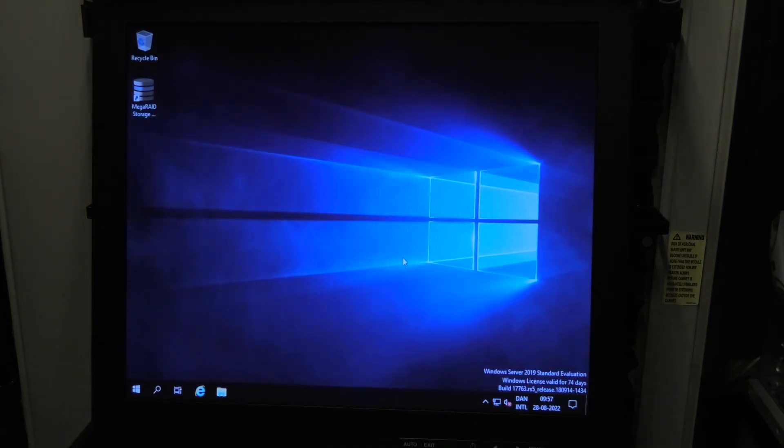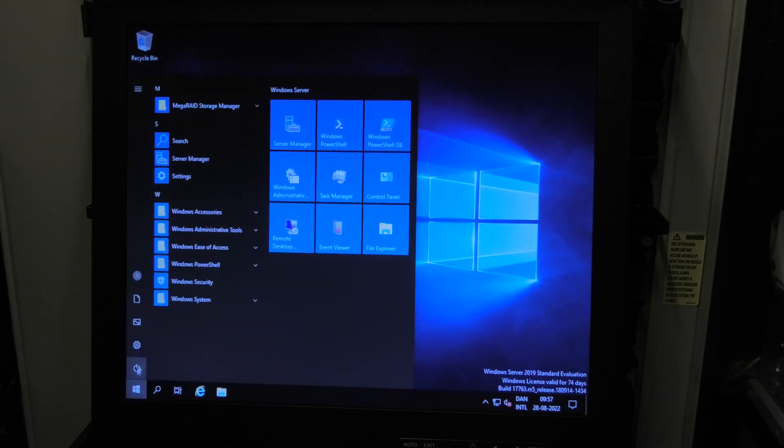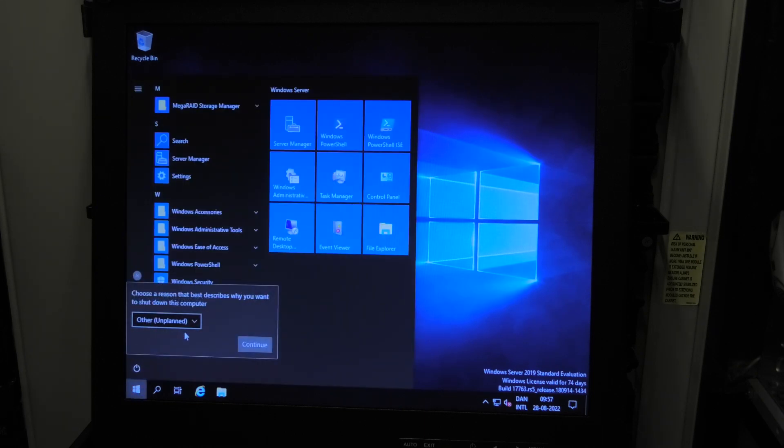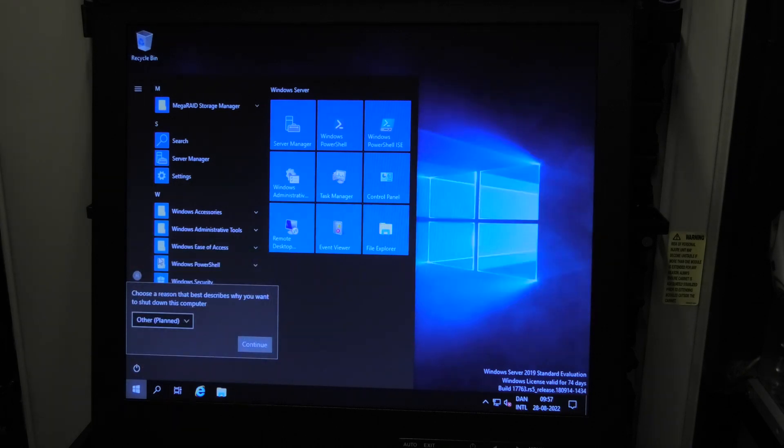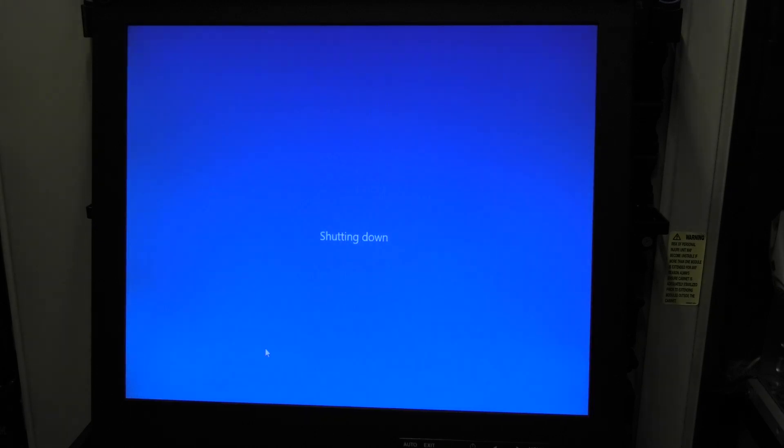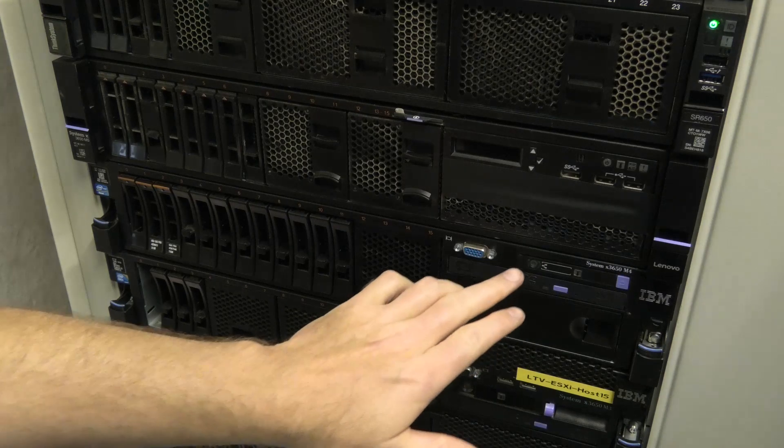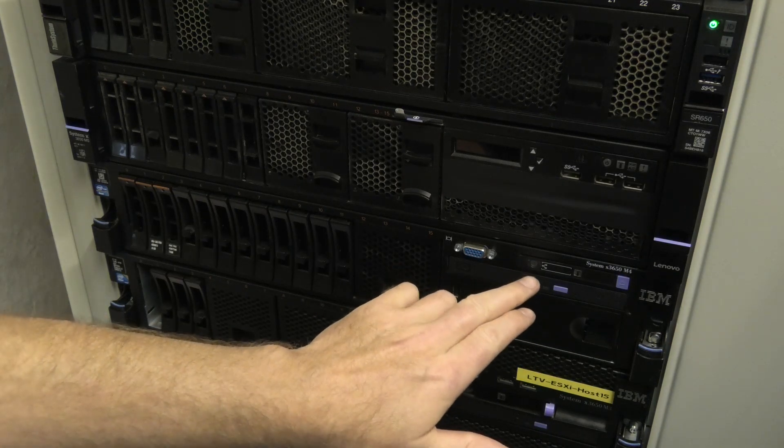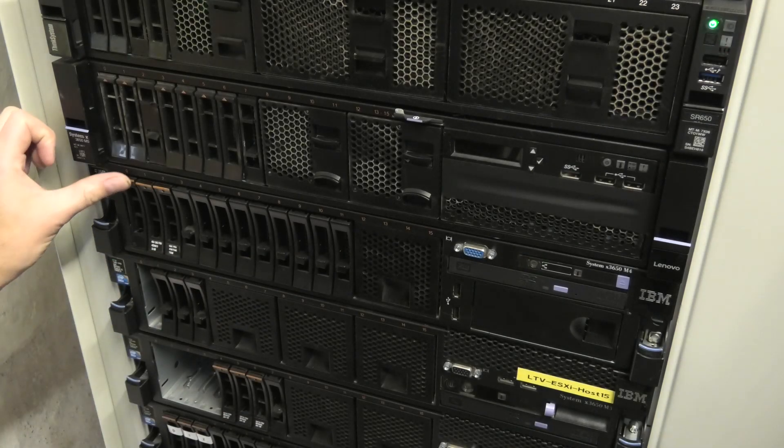74 days to go on my trial. So power that down, shut down. Reason? Unplanned? No, I have been planning this. So yeah, shutting down. Server is off now. It's powered, but it's not powered on.